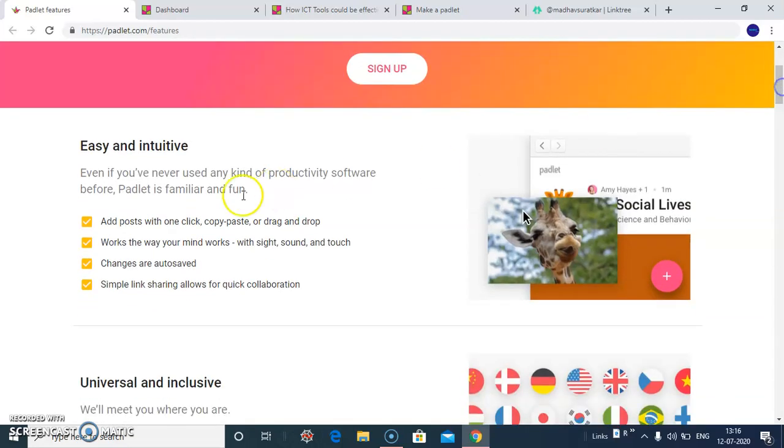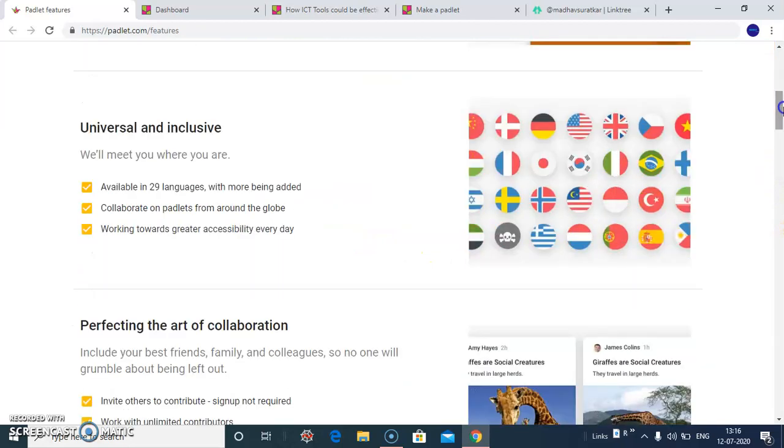You can add post with one click, copy paste and drag and drop. It's available in 29 languages.